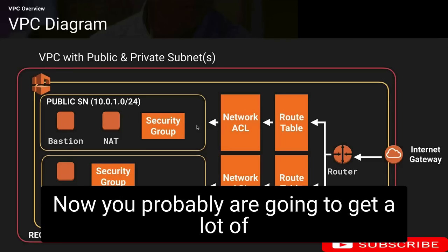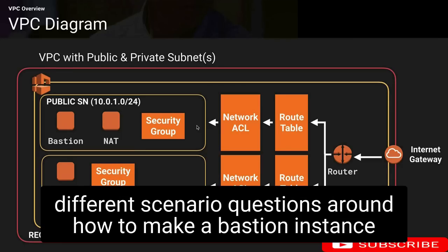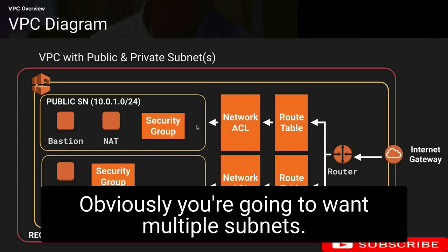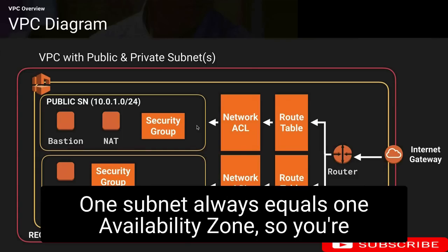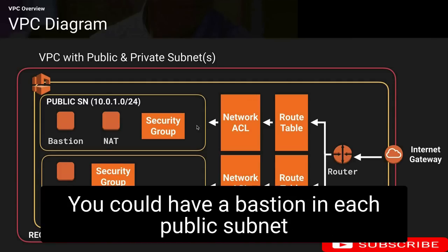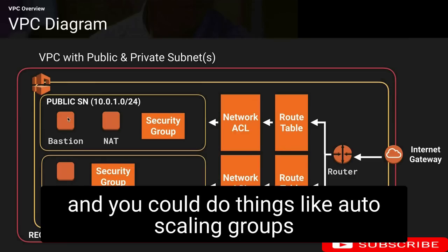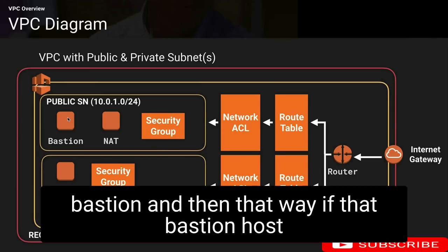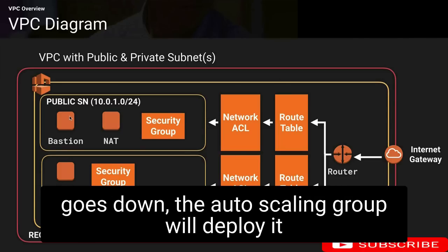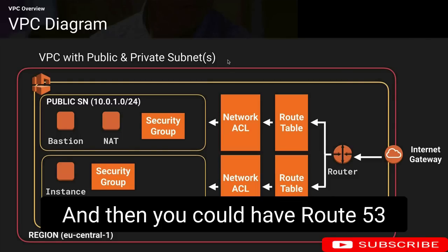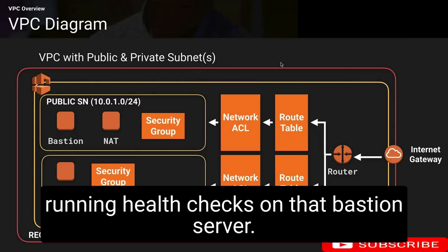You'll likely get scenario questions around how to make a bastion instance highly available. For any kind of high availability you're going to want multiple subnets — one subnet always equals one availability zone, so you'll want at least two public subnets. You could have a bastion in each public subnet and use autoscaling groups so that you have a minimum of one bastion. If that bastion host goes down, the autoscaling group will deploy it into either availability zone, and you could have Route 53 running health checks on the bastion server.